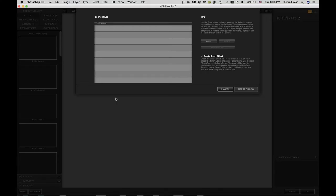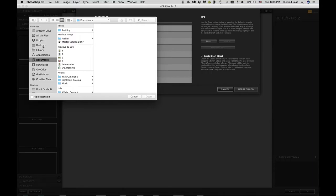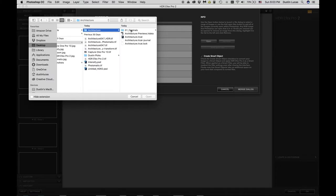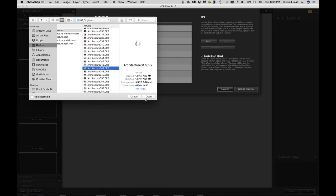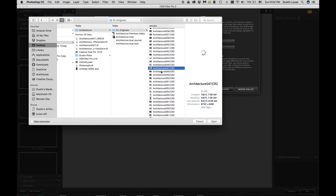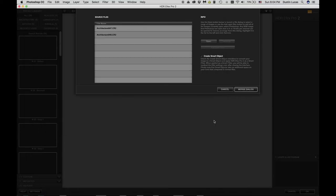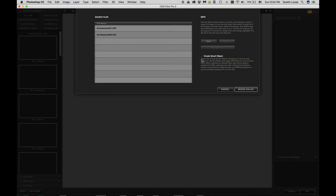Jumping right into Merge to HDR Efex Pro 2, we choose both files to merge — going to our Originals folder and selecting files 47 and 48, the same two exposures used in Lightroom. We have a few options on the right-hand side, including Create Smart Object — a familiar term if you use Photoshop a lot. It allows us to work in a non-destructive manner and go back into Nik later to compare images and make tweaks.